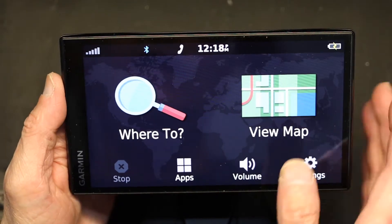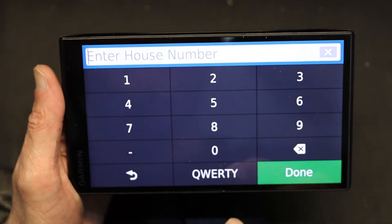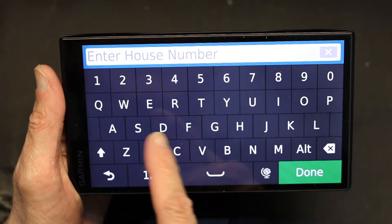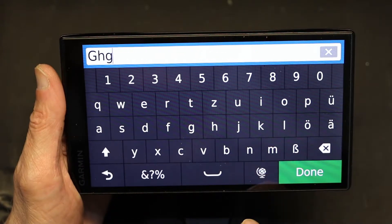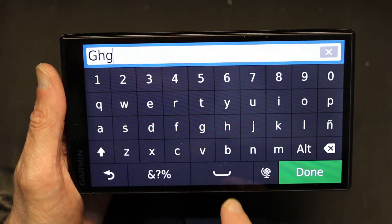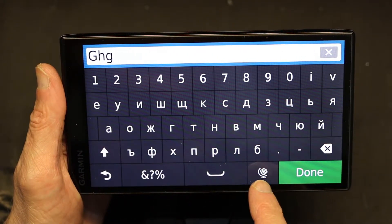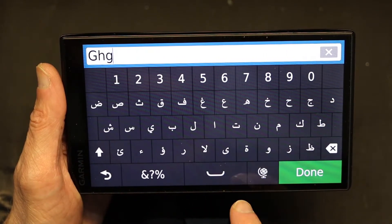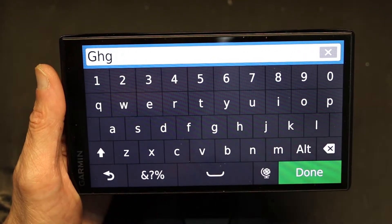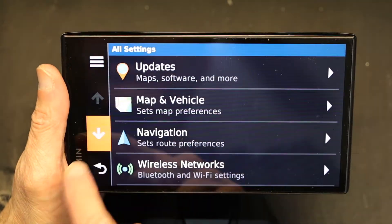How do we add the keyboards? This is how. If I go to enter an address and I get the English keyboard, I can press this again and I have a different language — different language, different look. All these languages that I get: this is Russian, this is Hebrew, this is Arabic.